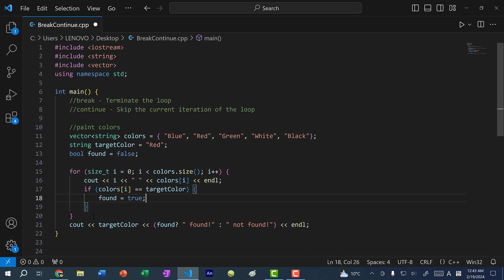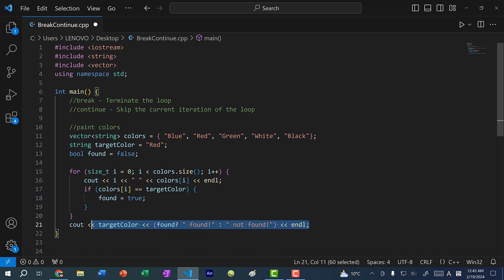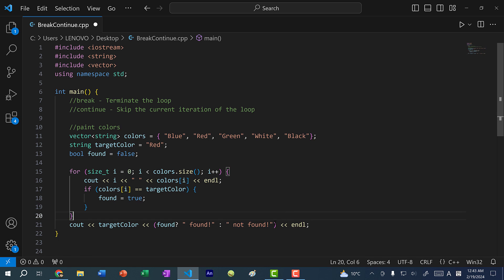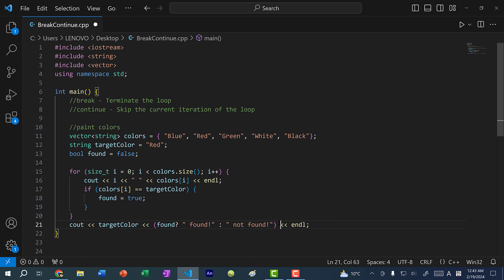At the end of our code we're going to print out the results — print the color and if it's found, we print 'found', else 'not found'. This uses the ternary operator in C++, which allows us to condense our if-else condition into that structure. If you need to review that syntax, there's a video on ternary operators in C++ linked in the video description.